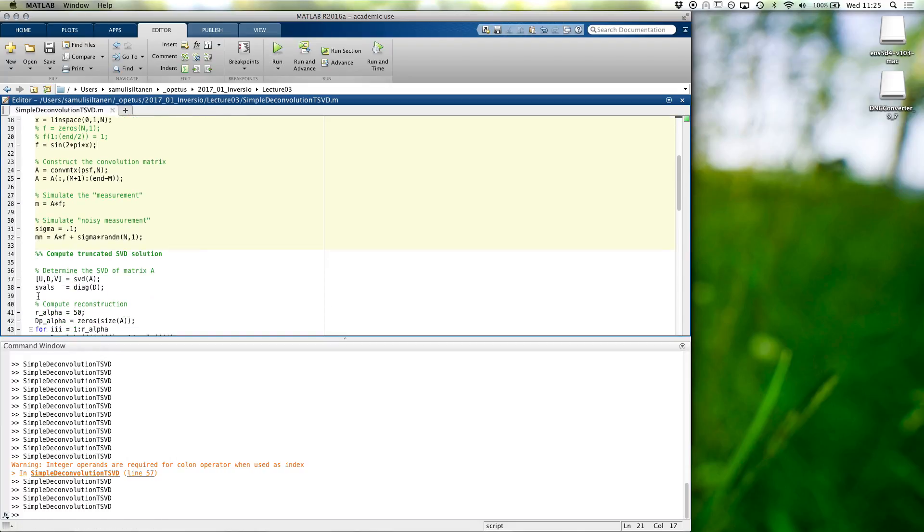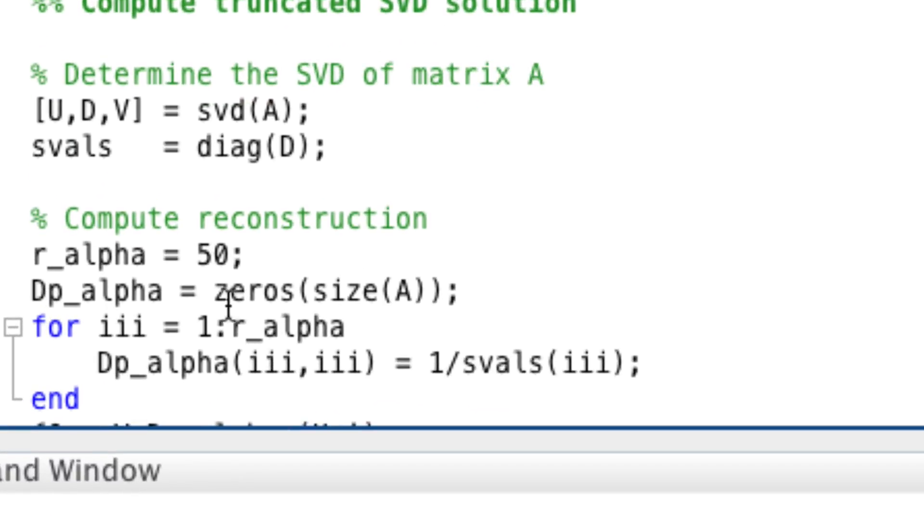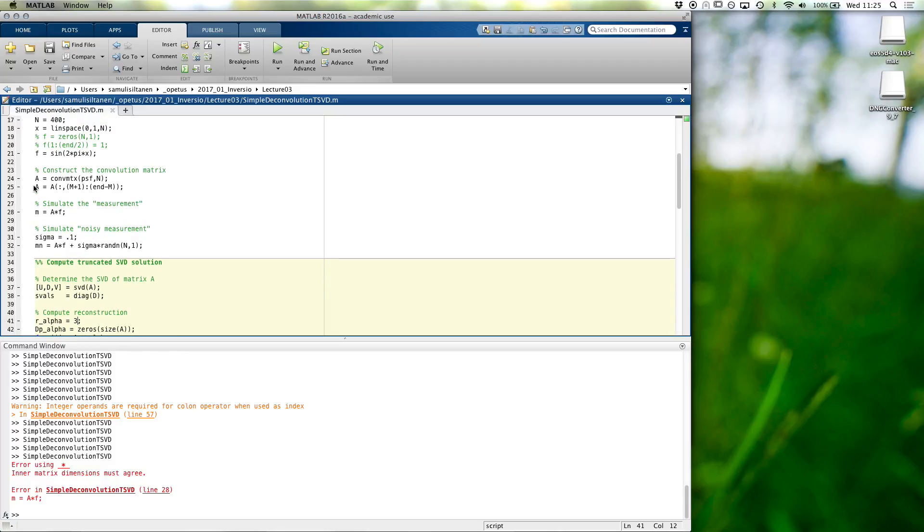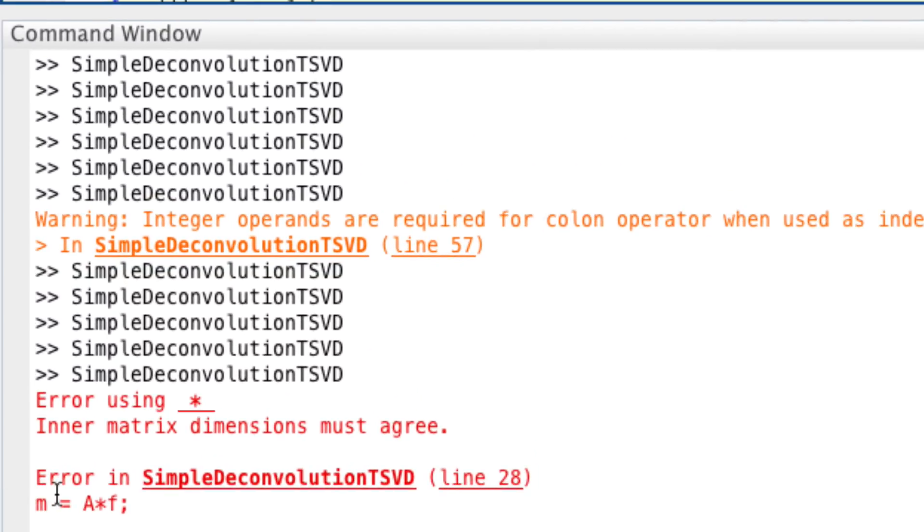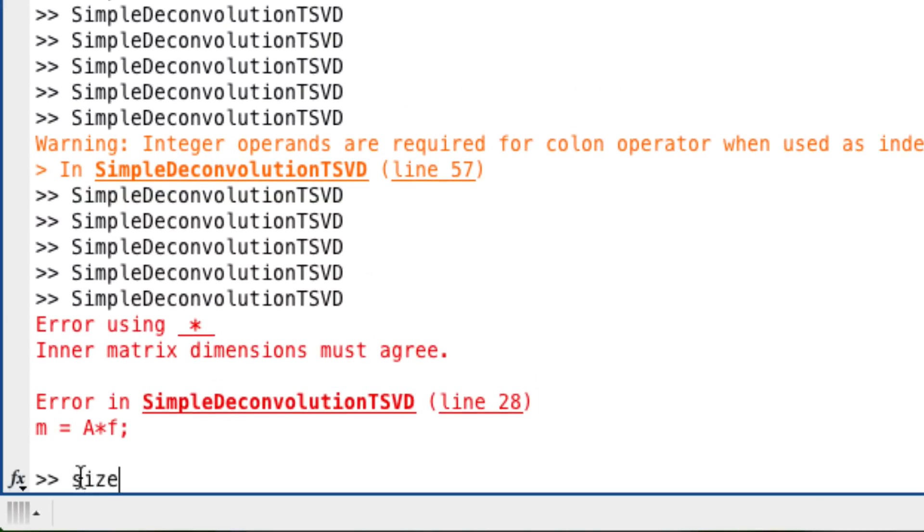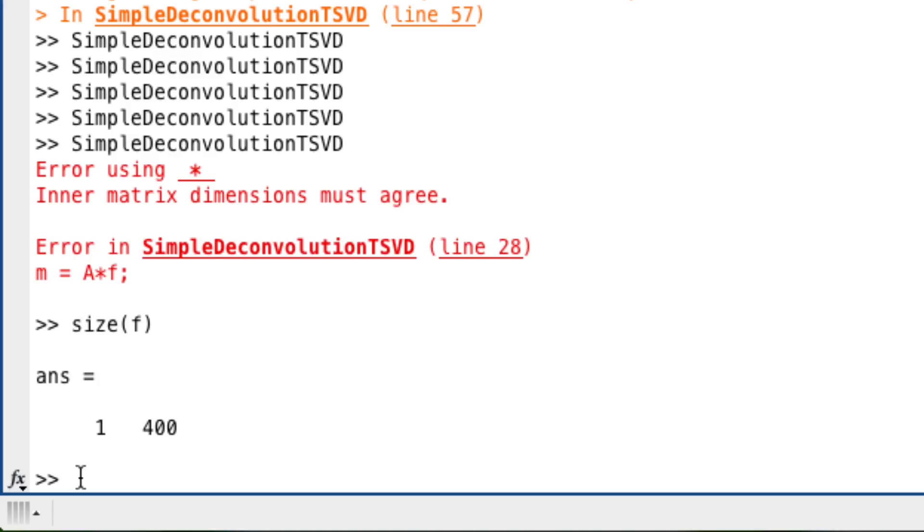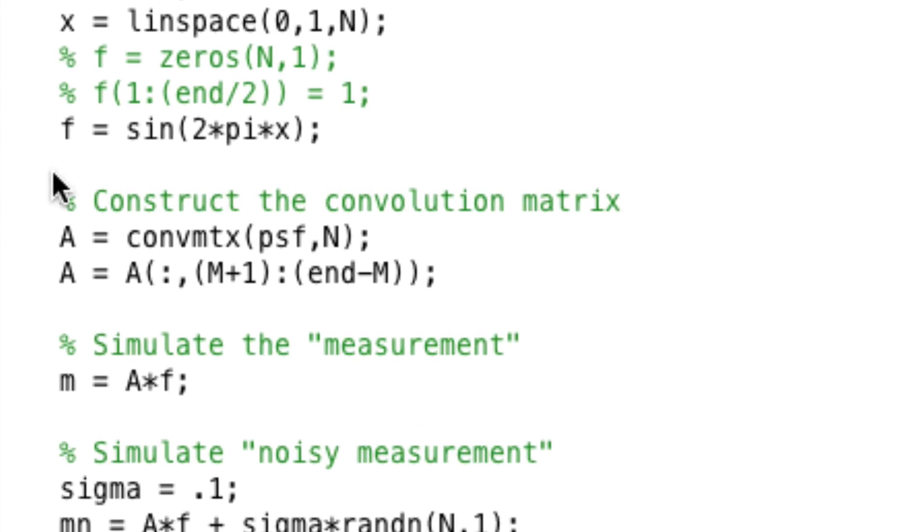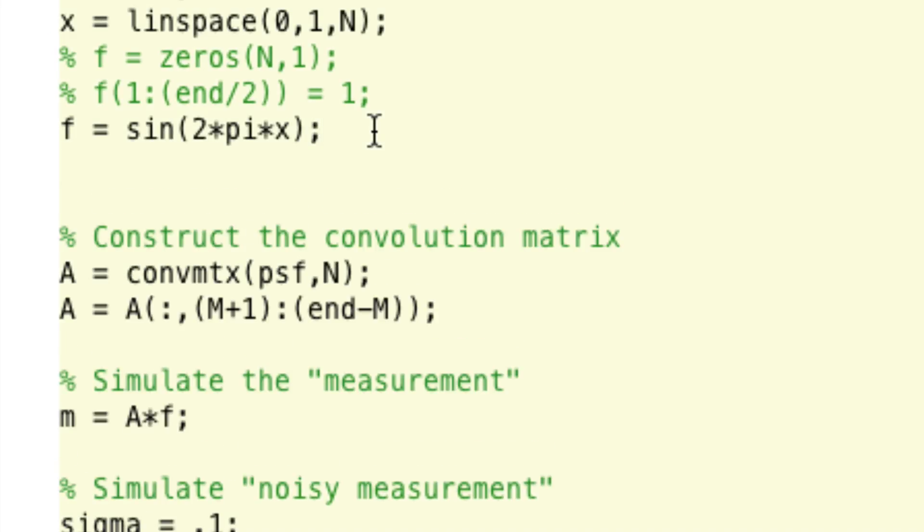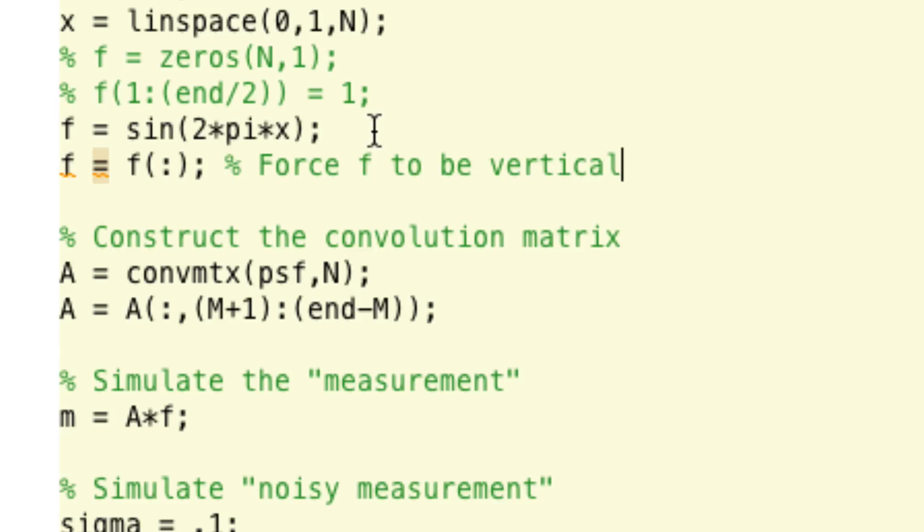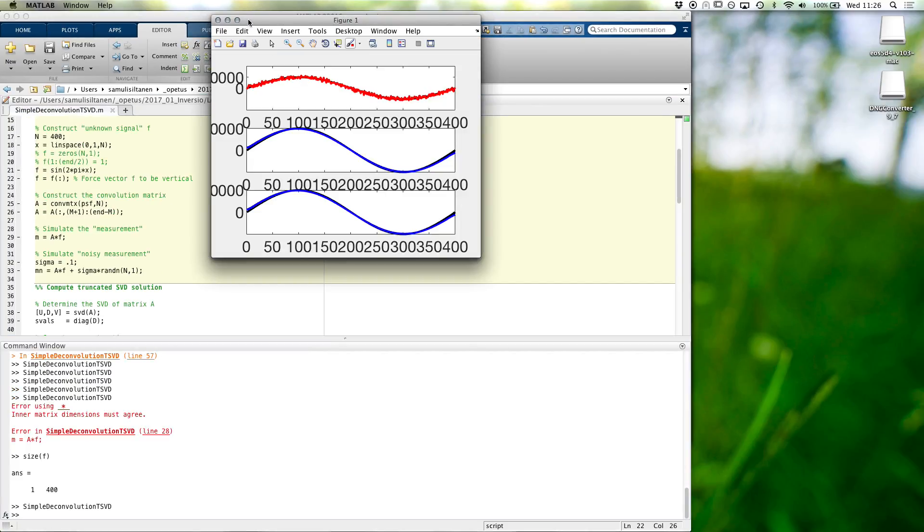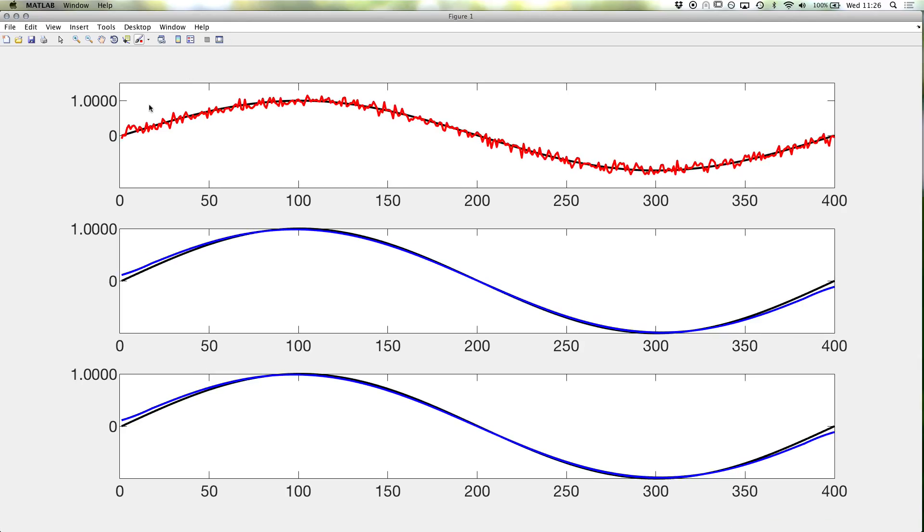And see what happens. Let's first use only three singular vectors. Hmm. Something is wrong. What? Matrix, ah, a times f. Let's see. Ah, it's a horizontal vector. It should be vertical. Yes. Force f to be. Then, even with three singular vectors, we get quite a nice reconstruction, I would say.